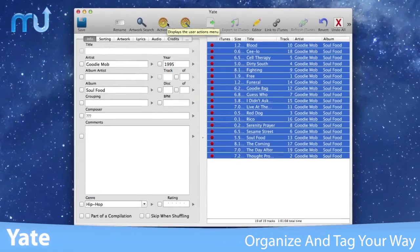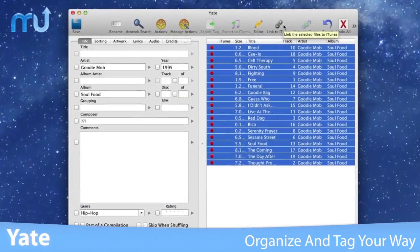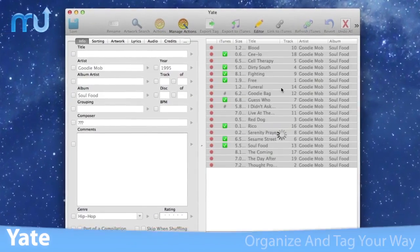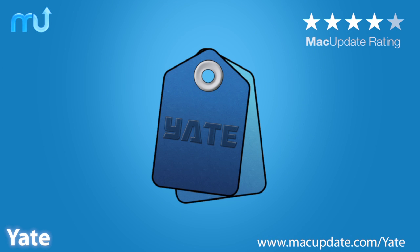Organize and tag your audio files your way with Yate. Buy and download it today at macupdate.com/Yate.